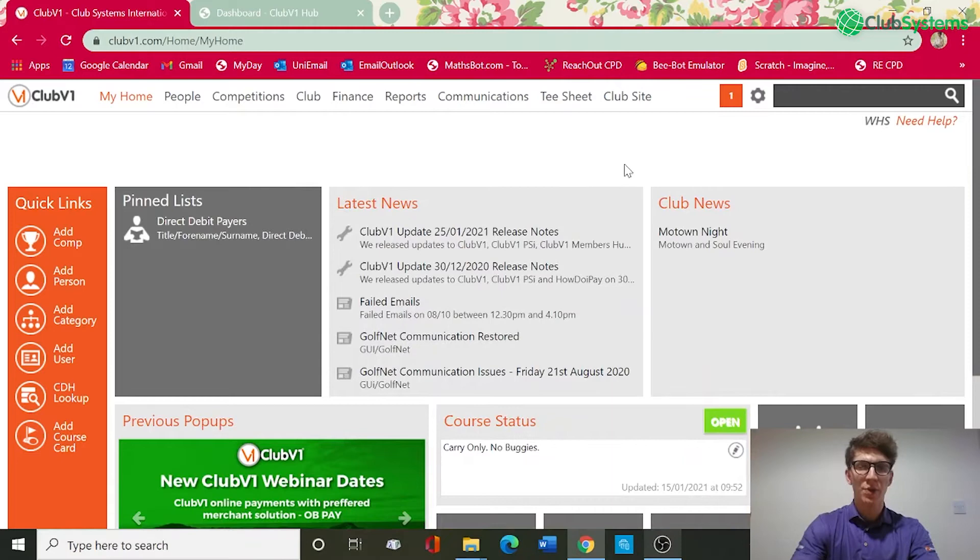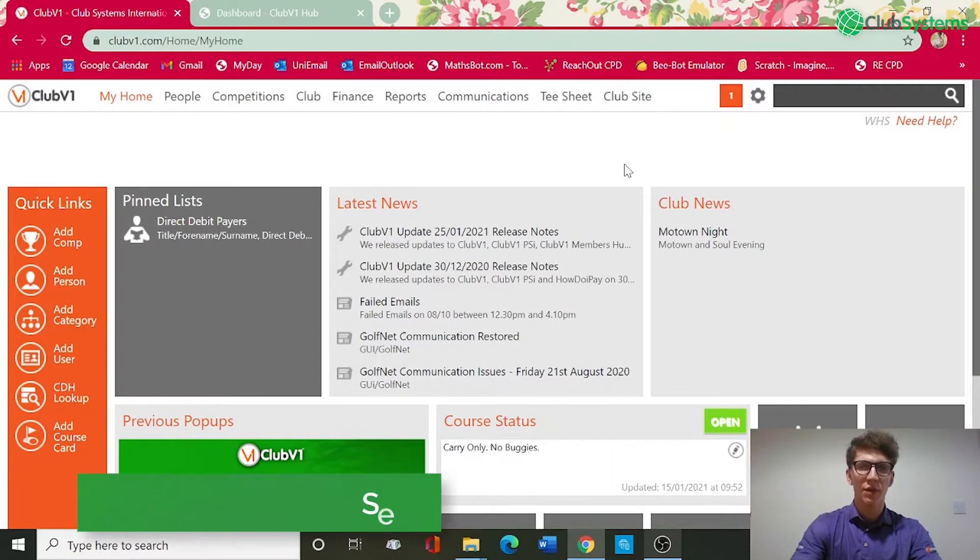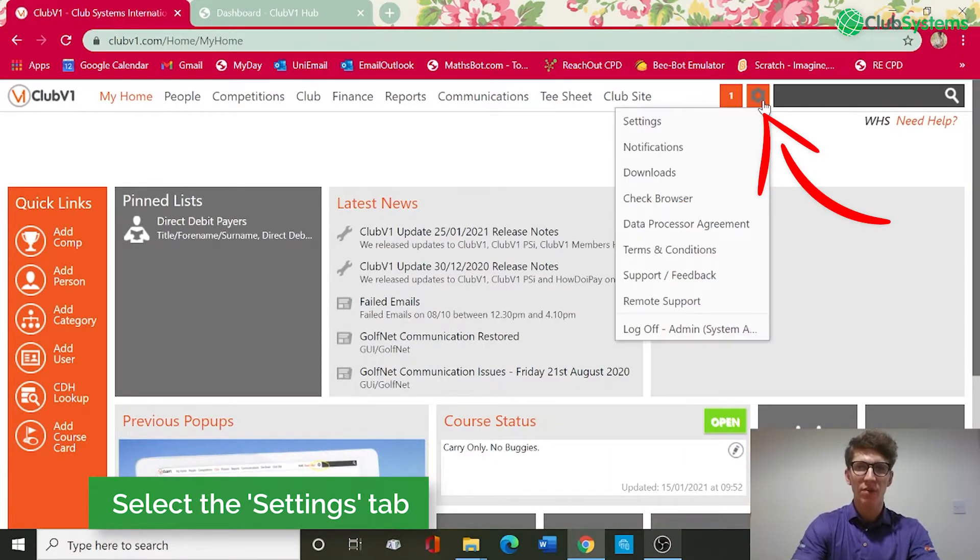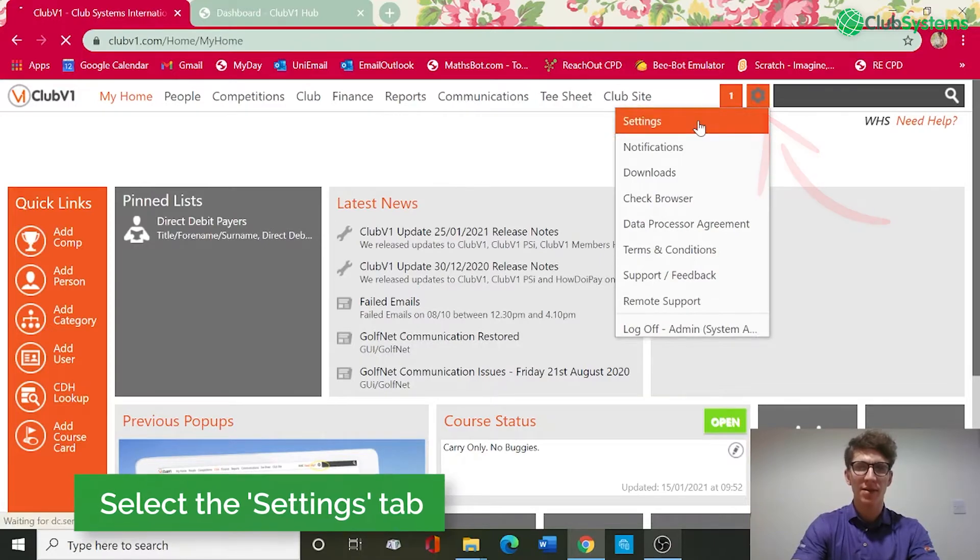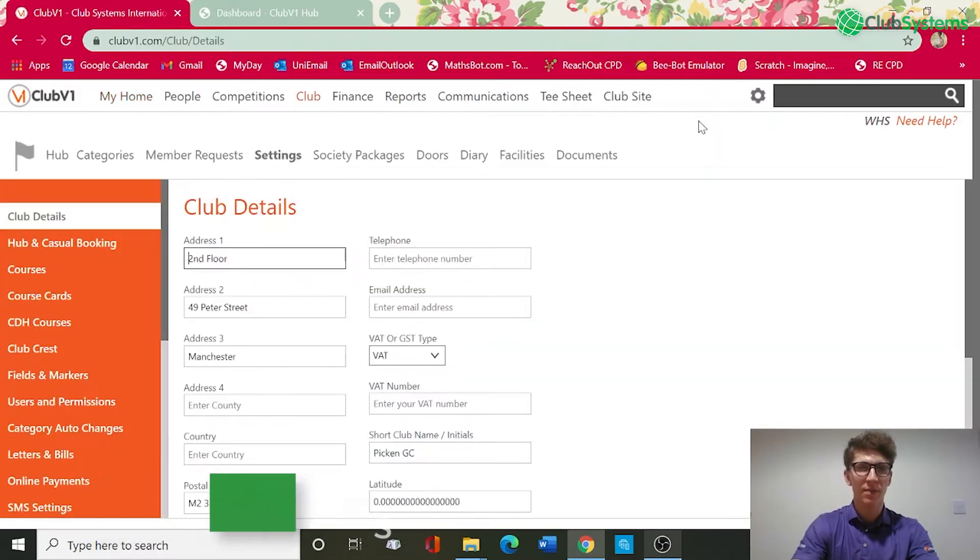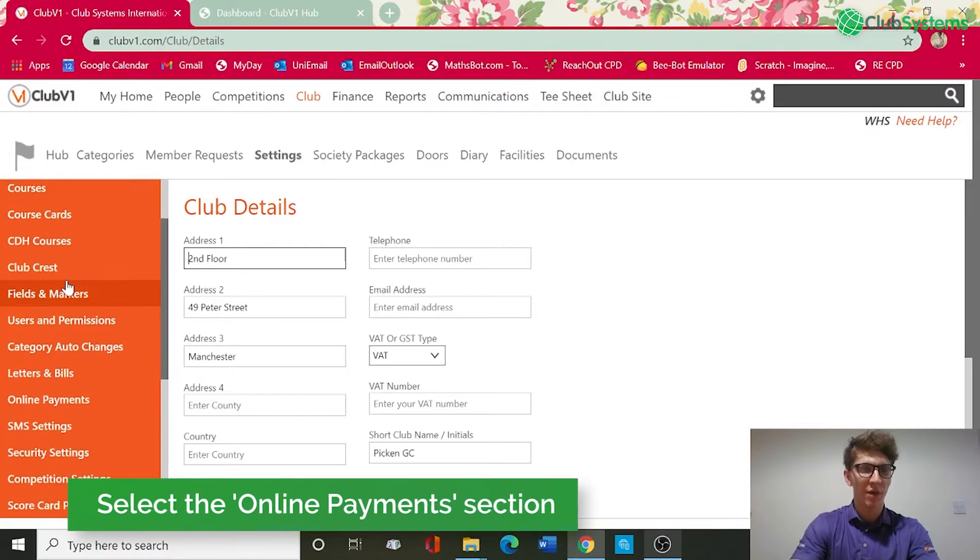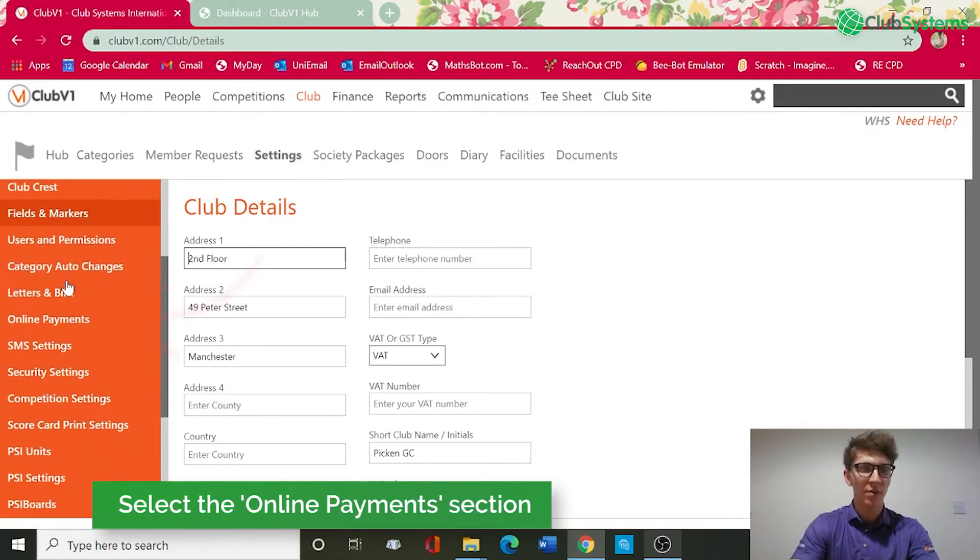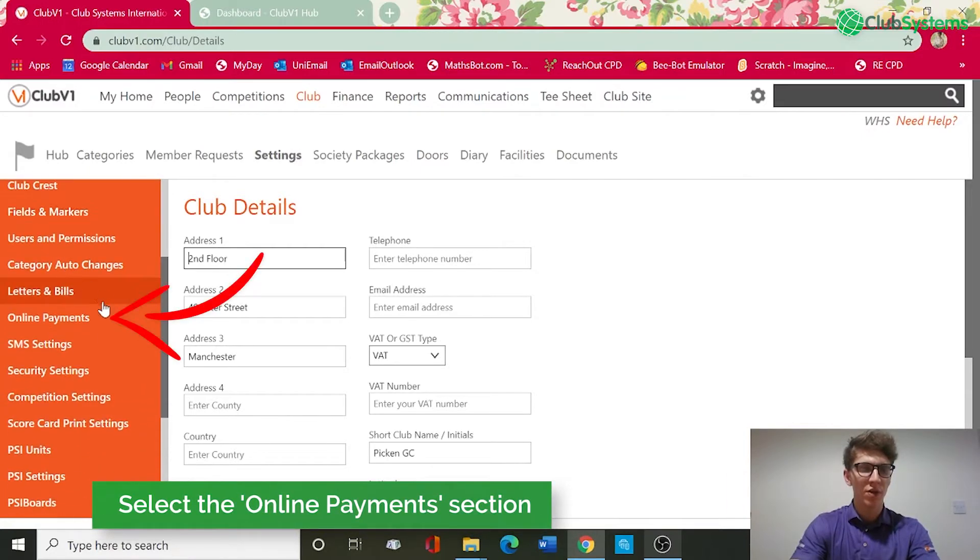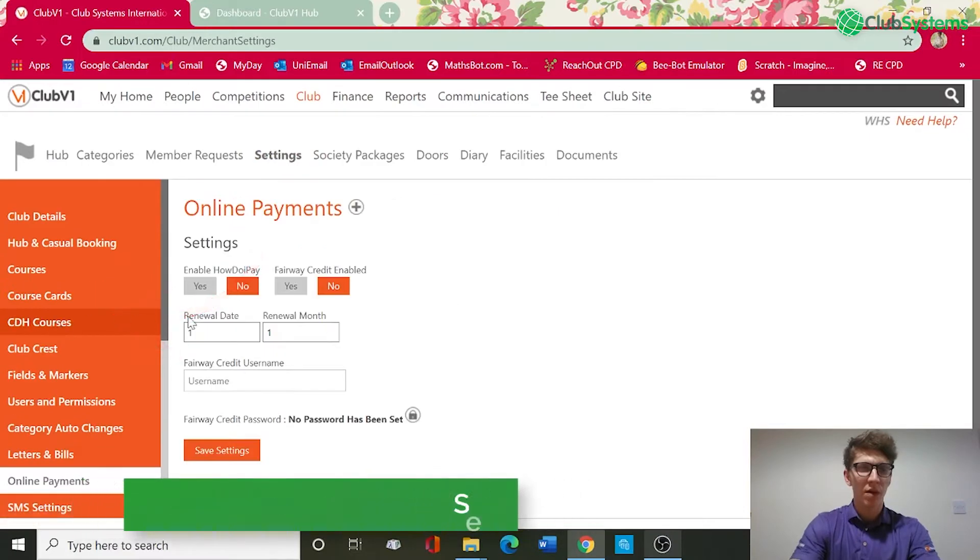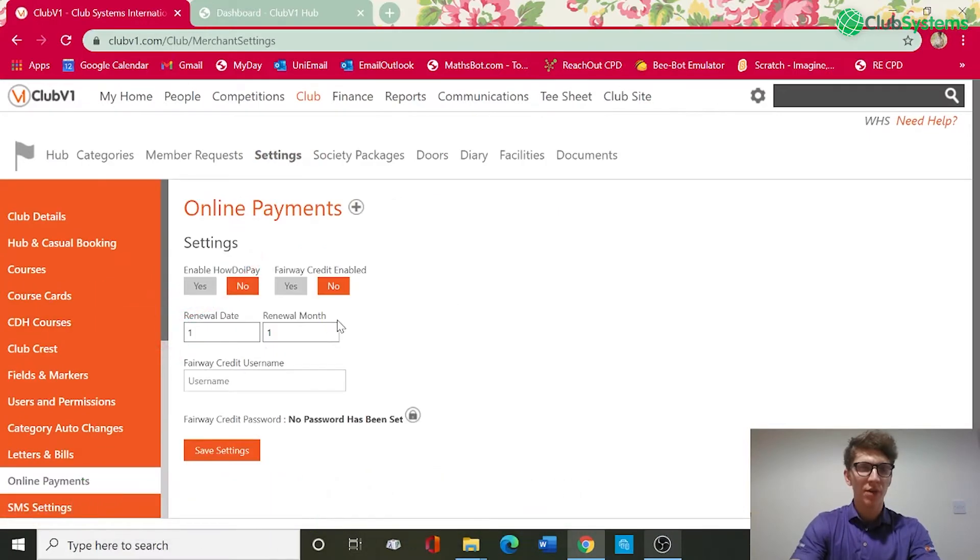Once your account has been set up and you've got the relevant credentials, you can then go into the settings cog, top right of Club V1, and into settings. On the left hand side in the orange column if you scroll down you can see there's an option for online payments.